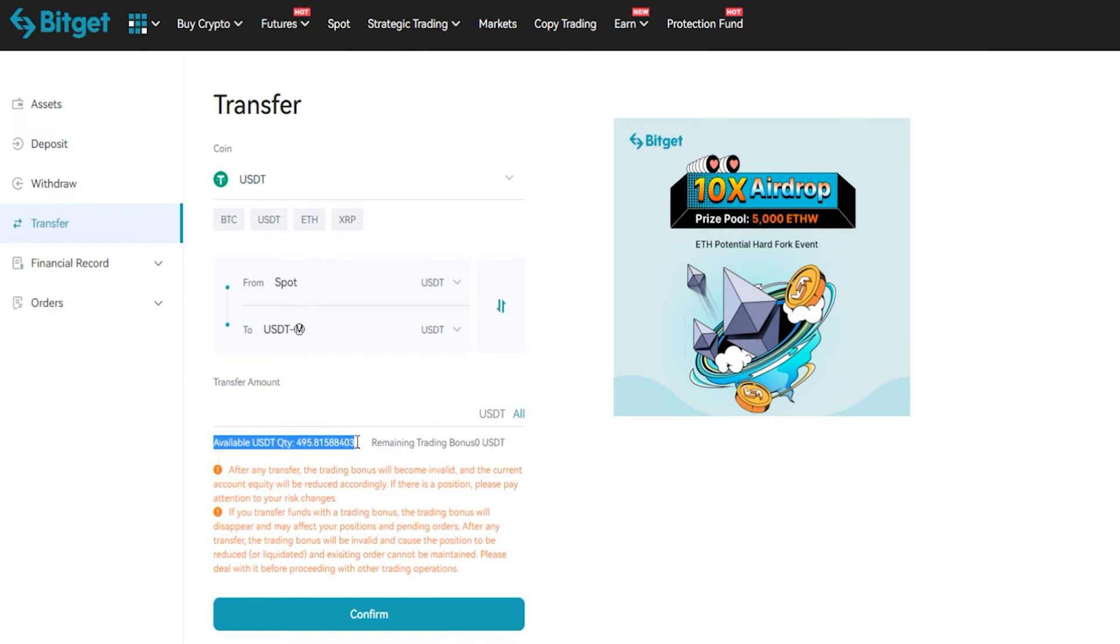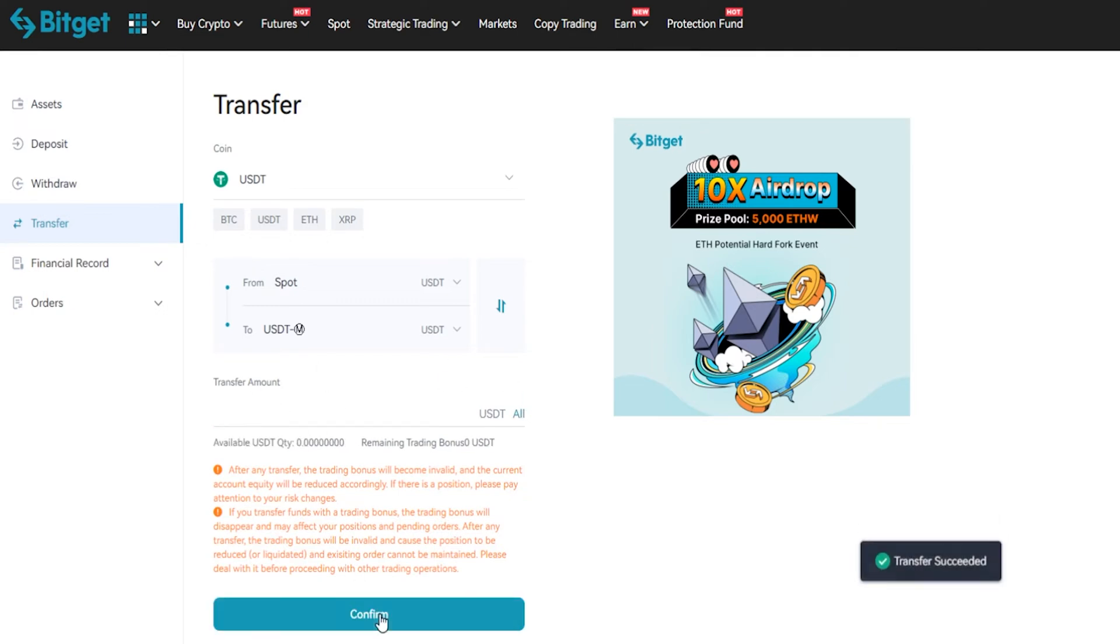Down below you'll be able to see your available balance, so you can type in a custom amount that you wish to transfer, or you can click on all, confirm, and now I've transferred those coins from spot into futures.